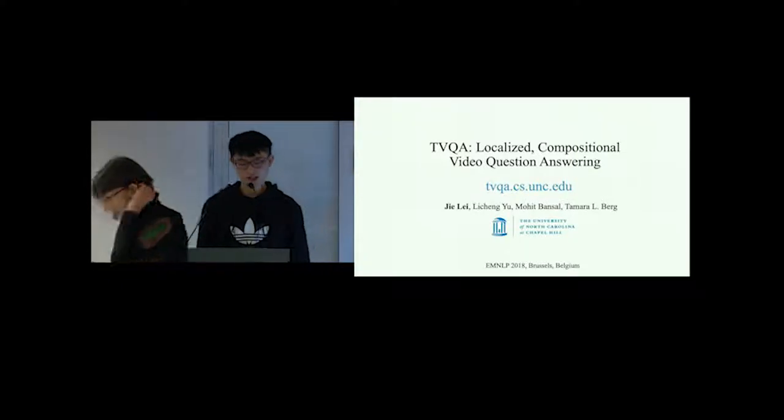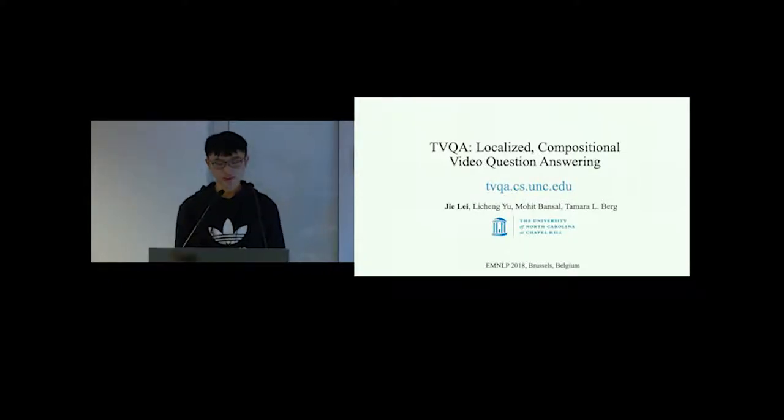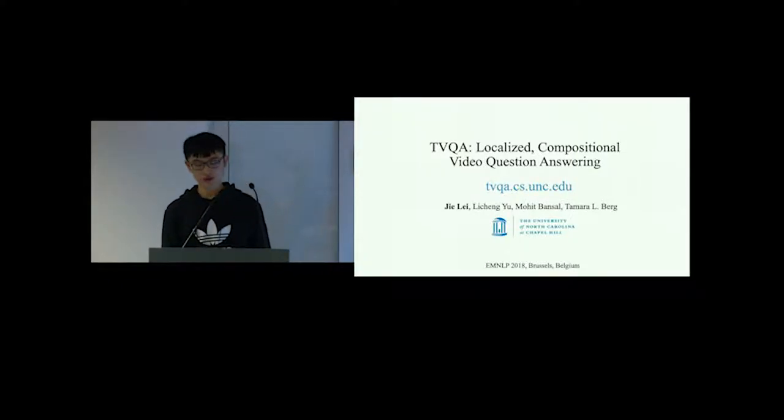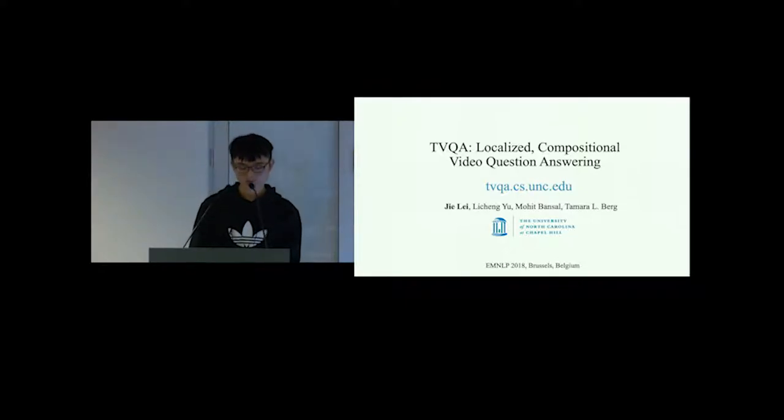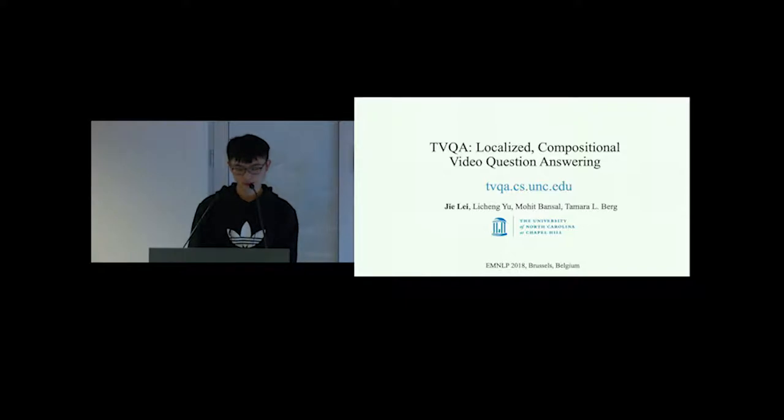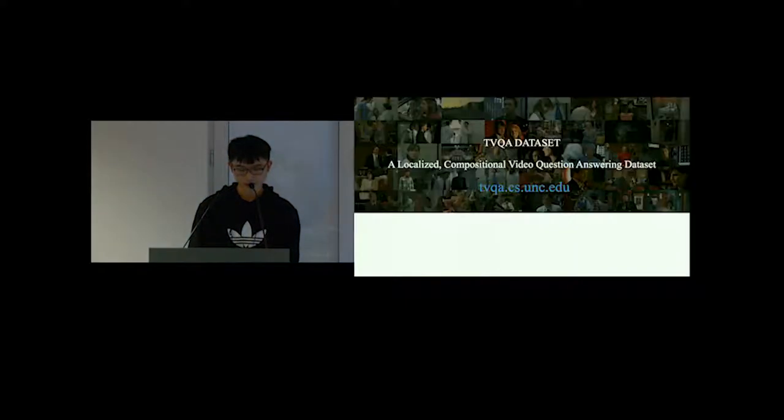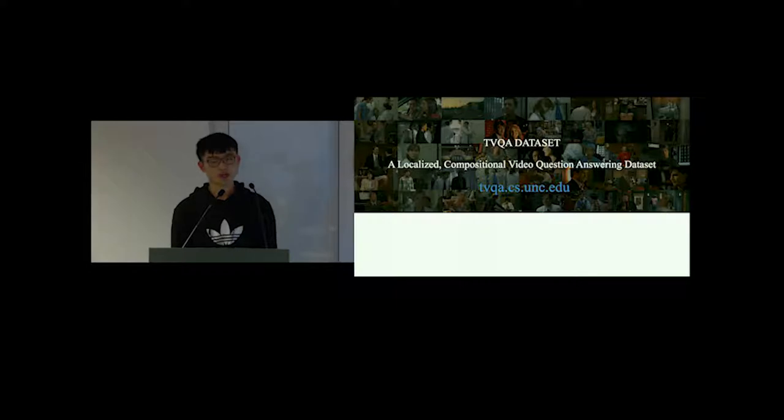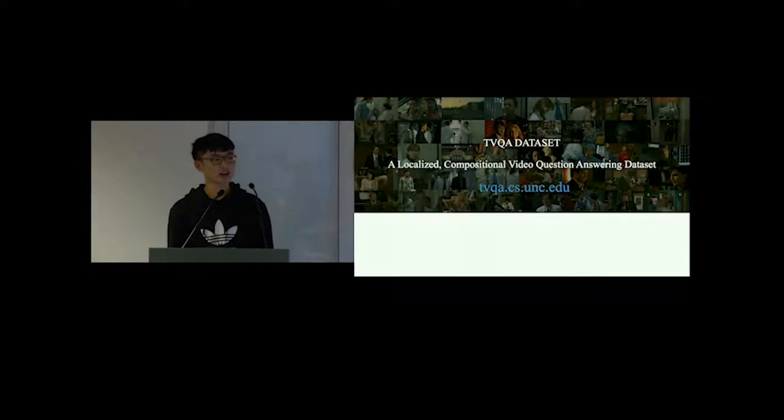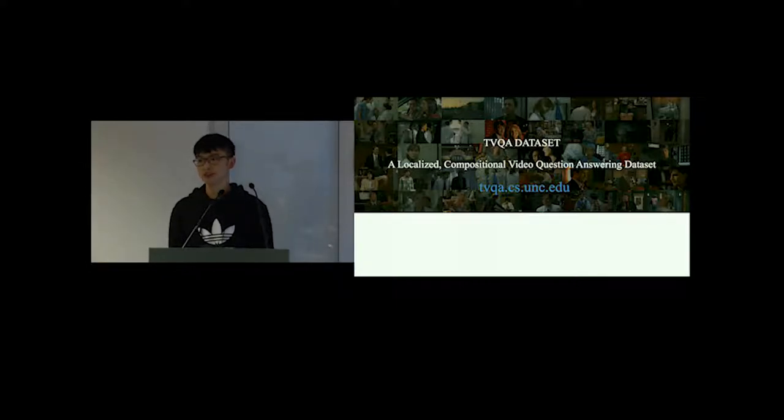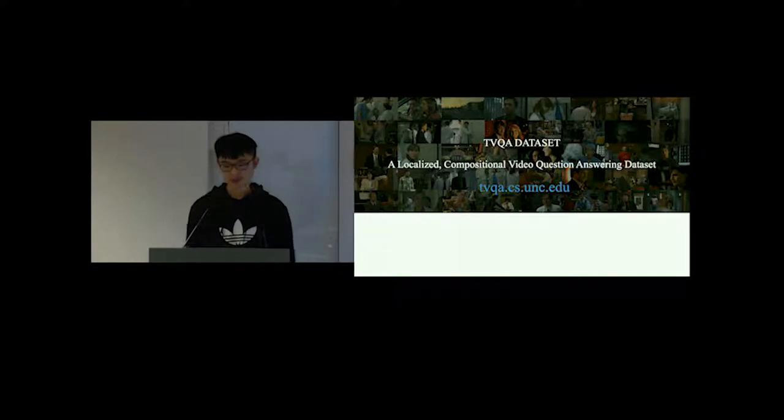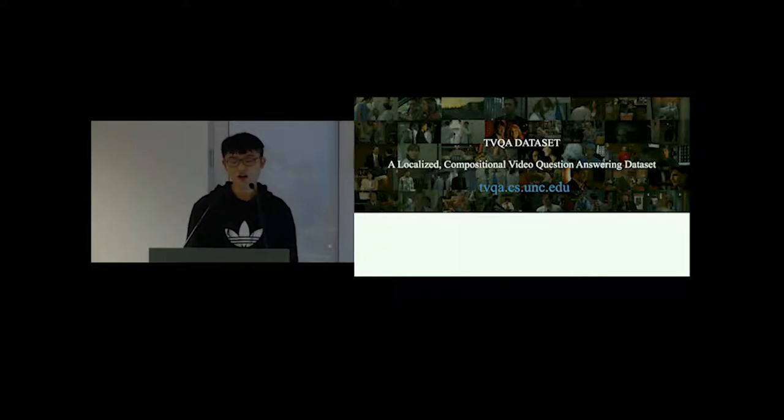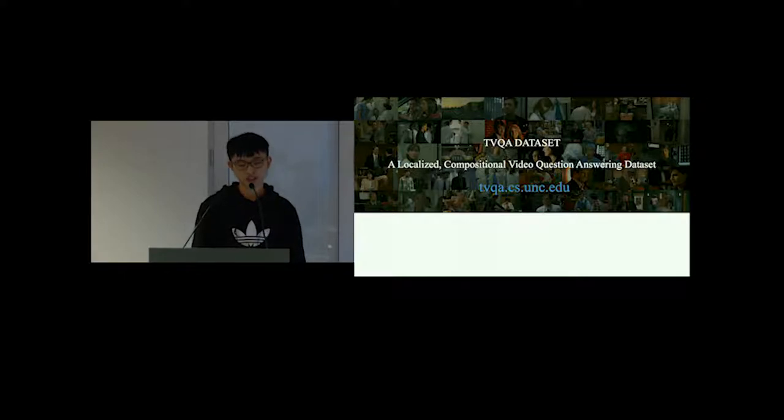Hello everyone, I'm Jay. Today I'm going to introduce our paper TVQA. My collaborators are Li Chen, Mohit and Tamara. We are from UNC Chapel Hill.